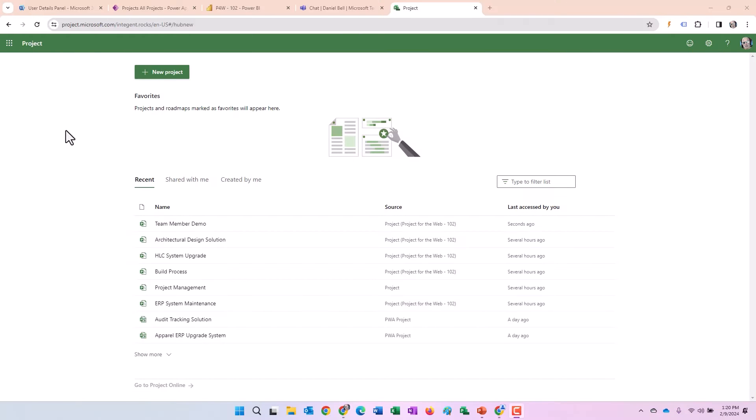Hi folks, this is Dan Bell with Intergent. Today I want to spend a few minutes discussing licensing for specifically the team member role, the folks who will update the tasks of the projects in Project for the Web.